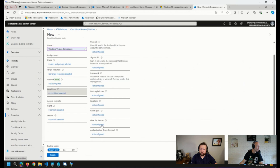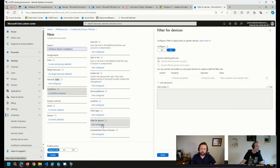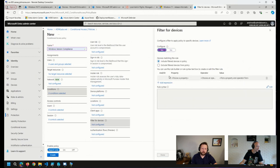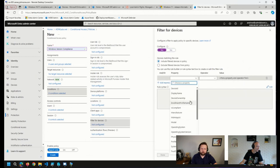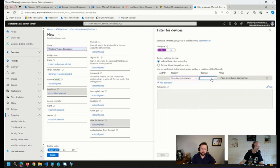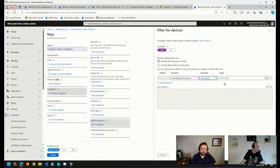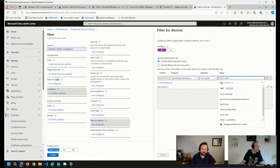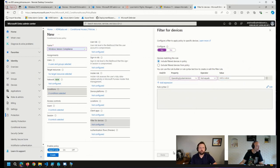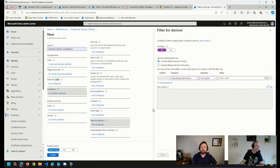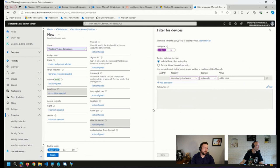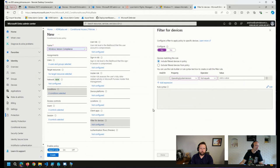And another way that we can do this with just conditional access is filter on device properties. So we can configure this, and we can say if operating system version doesn't equal the latest build number, then block the device from accessing whatever resources you're trying to block them from. Maybe that's all resources. Maybe that's specific ones. You don't want to block them from email or however you want to write the rules for your organization. Those are the two ways that I would approach this.